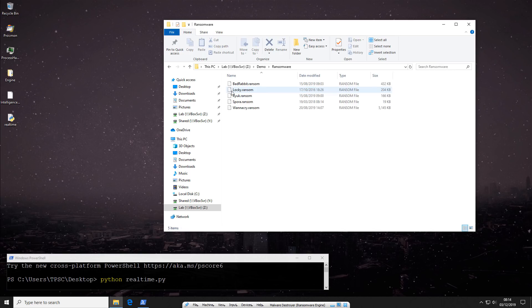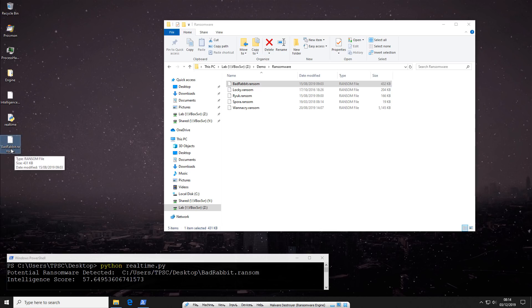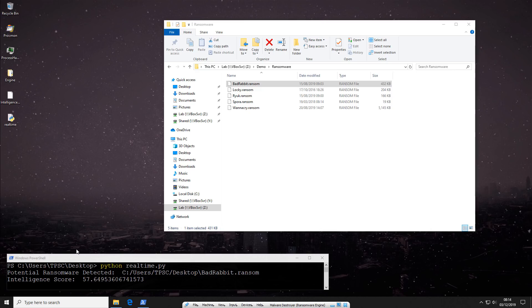So let's start with BadRabbit and see what mayhem it's able to cause on the system. As you can see, within seconds, it is picked up by the engine. It says potential ransomware detected, gives us a score, and now it's deleted.